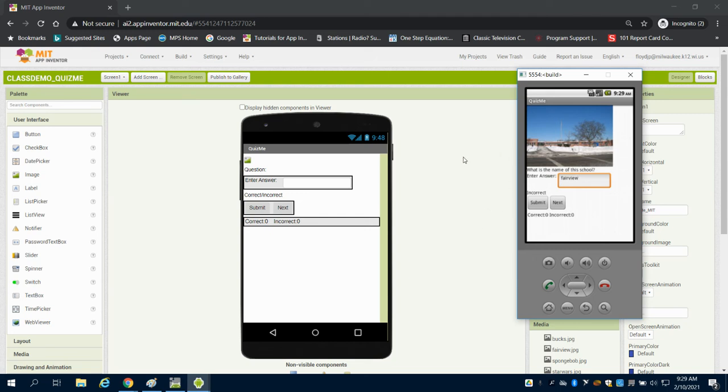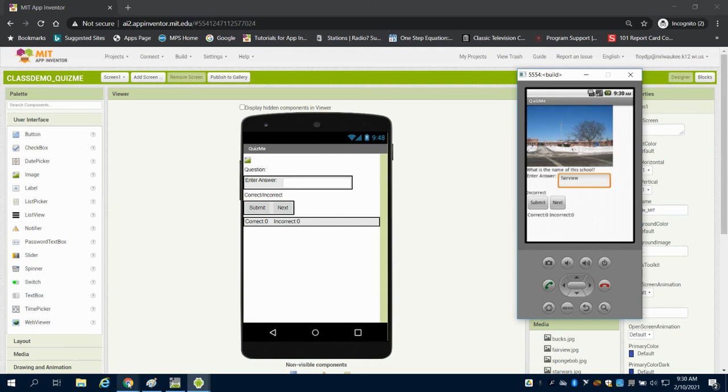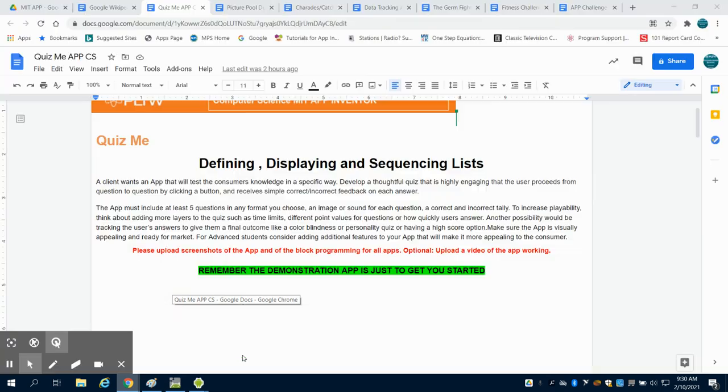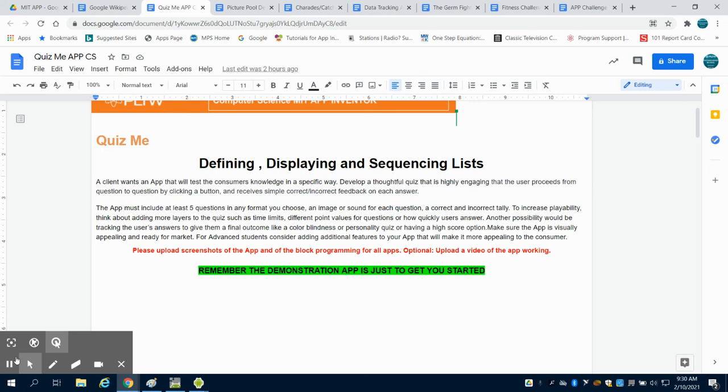So again, this is just a starter for a demo app. You're obviously going to want to build your own and we'll get into the coding and the design of that later on. But the question to ask yourself now is what type of quiz do you want to create? And meaning true, false, multiple choice, fill in the blank like we've seen there.